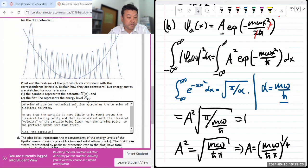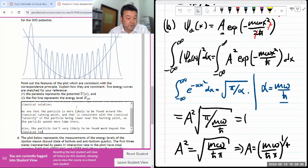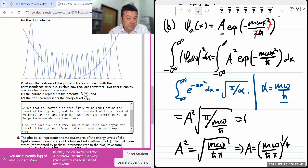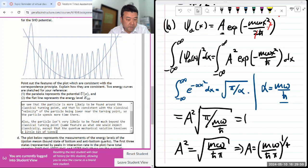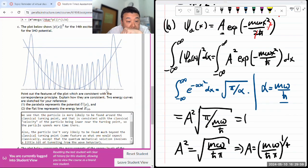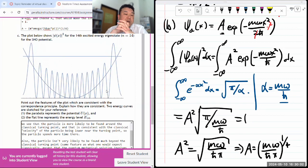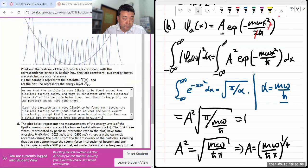Also, the particle isn't very likely to be found much beyond the classical turning point — the same feature as what one would expect classically — except that the quantum mechanical solution involves a little bit of tunneling from the wave behavior. I think that might be it — I think I've said the most important things.